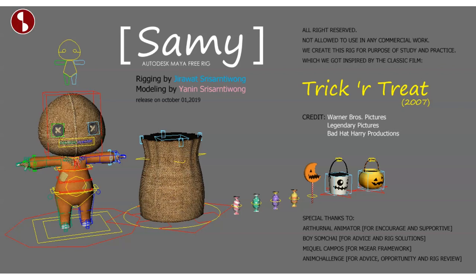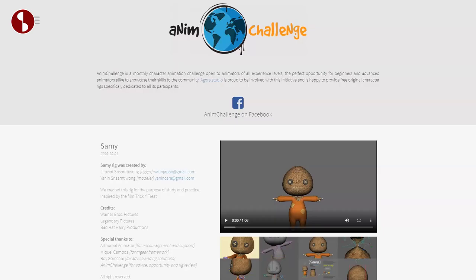Welcome back to another Animation Buffet rig review. Today I'm going to take a look at the rig called Sammy. I'm looking at this rig because the Anim Challenge has started for this month, and this rig has been released because the theme is Trick or Treat.